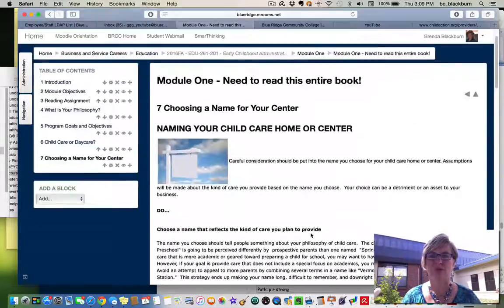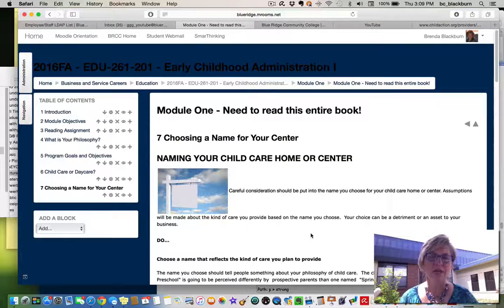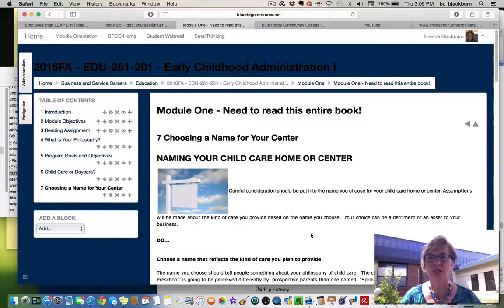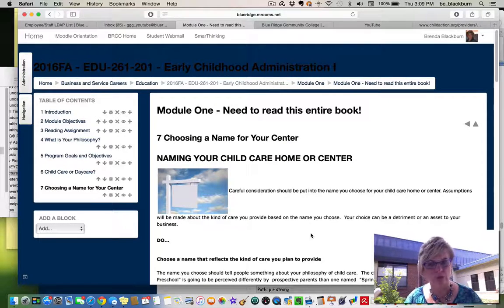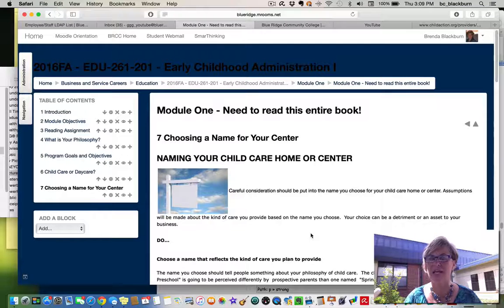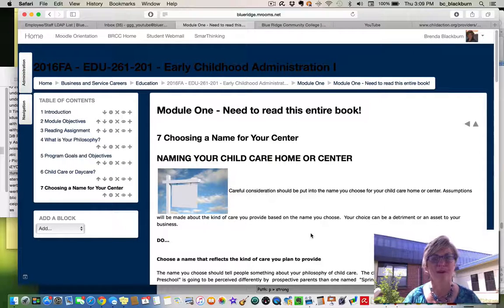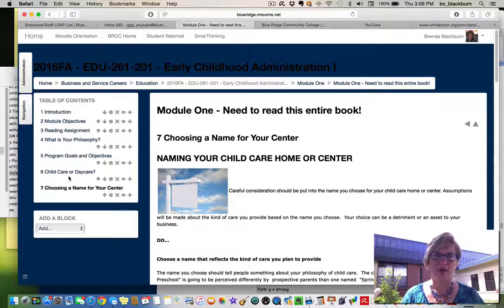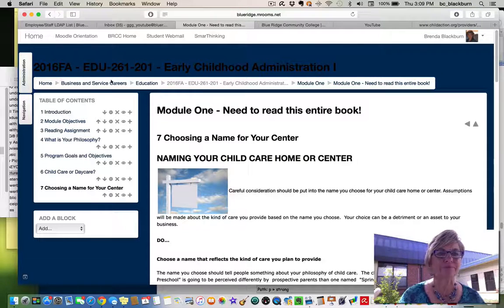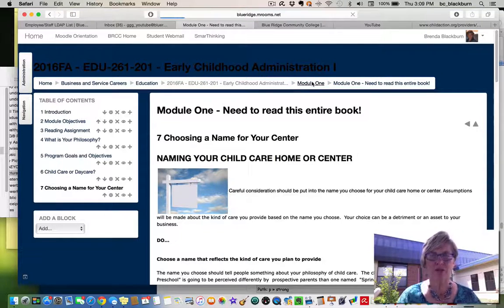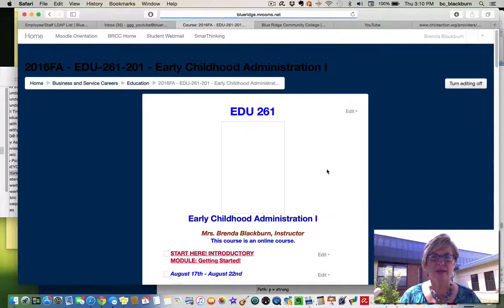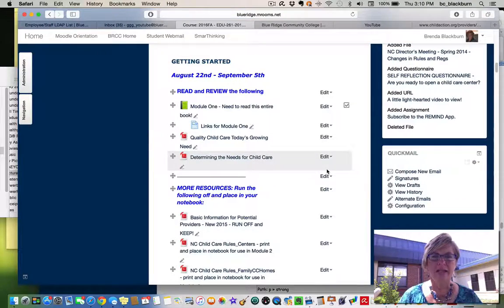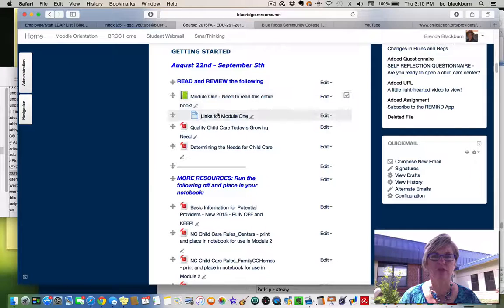There's just some wonderful ideas there for you. One of the things you want to make sure is that your name is meaningful and that it makes sense for what it is that you're providing care for. So just think about that when you're choosing your name. So let's go back to module one. You have the book you need to go through.